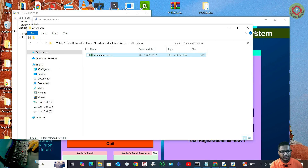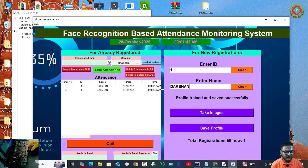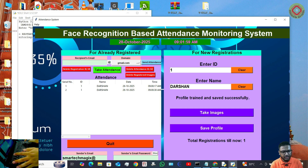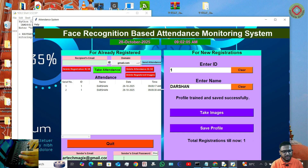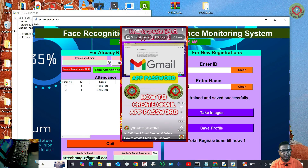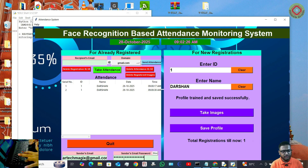Now let's see if the email sending is working properly. Here you need to type your email address. For my case I'll type smarttechmagics.com. Here I have to type my email's app password — this is not the general email password. It is an app password for which you need two-step verification in your account. I have pasted the email app password.